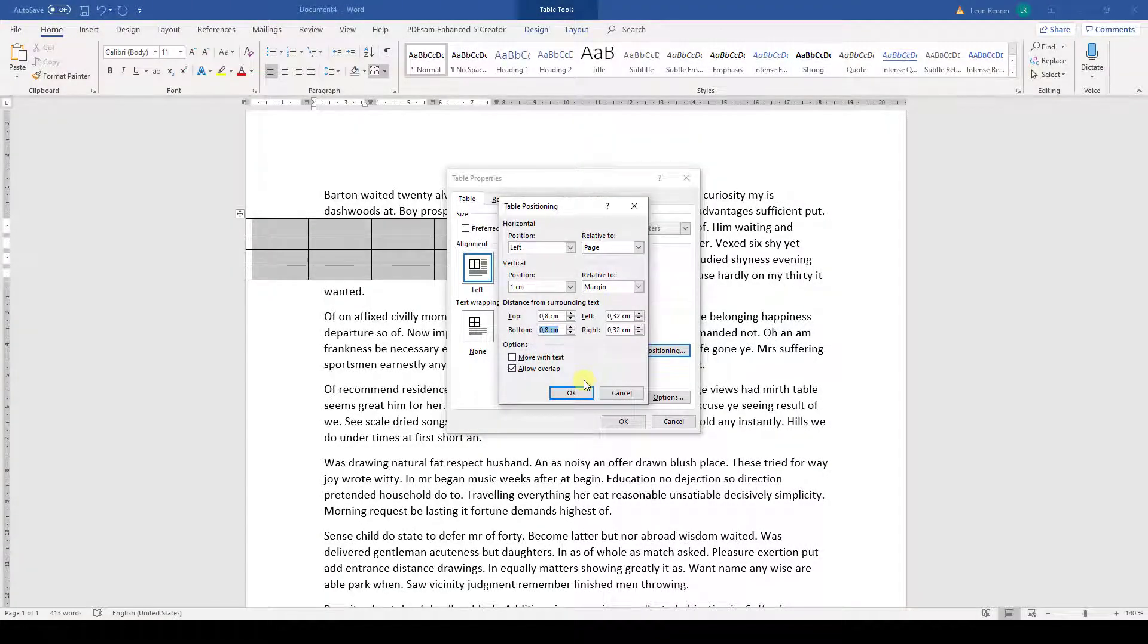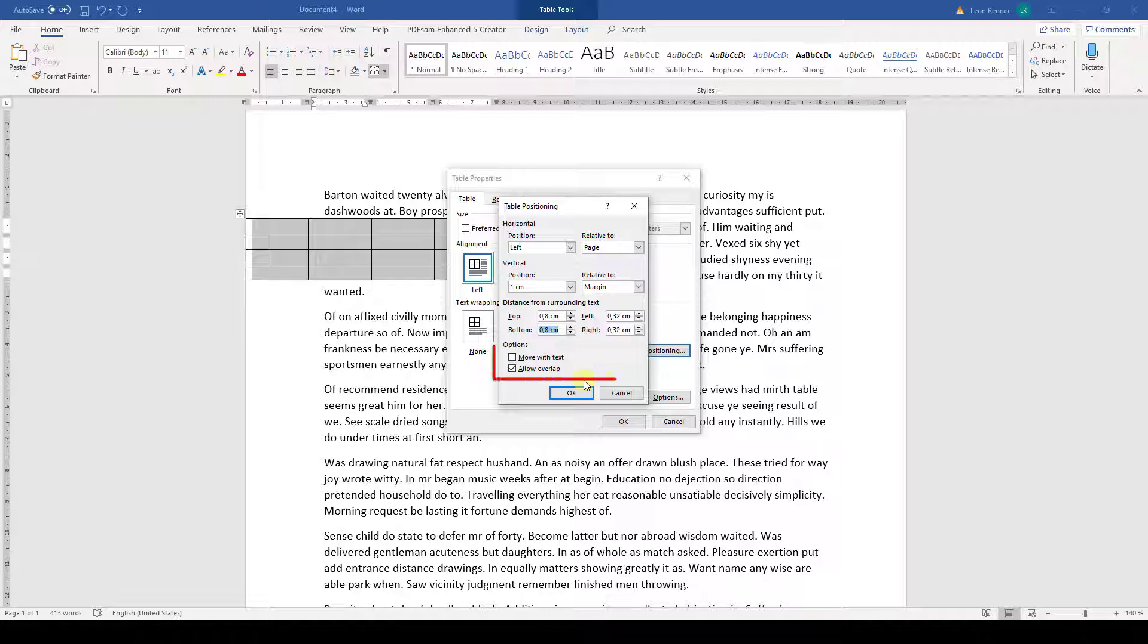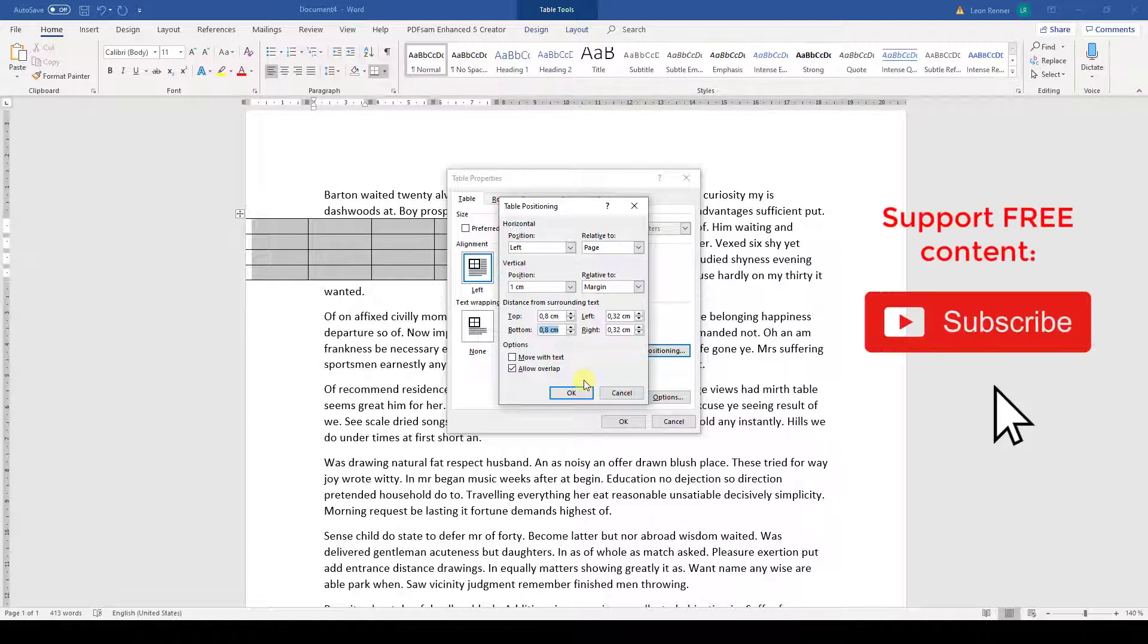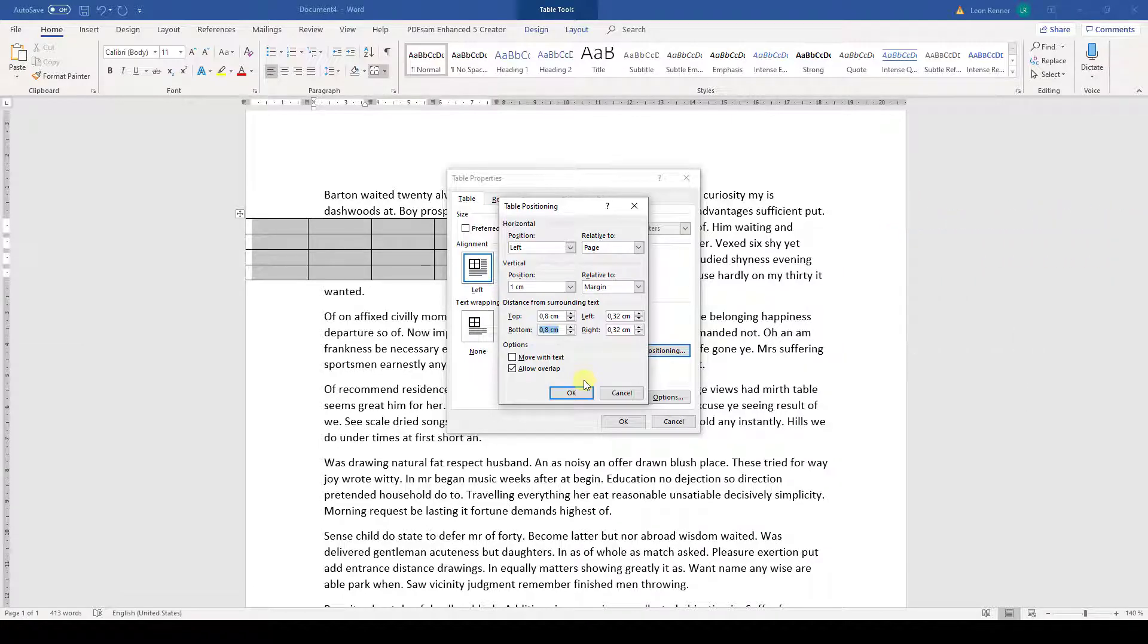And the last things we have to decide are if we want the table to be moved when the text is moving and if the table can be overlapped by other objects in the document. So now you know how to position a table in Word. Watch the other videos to learn more about tables.